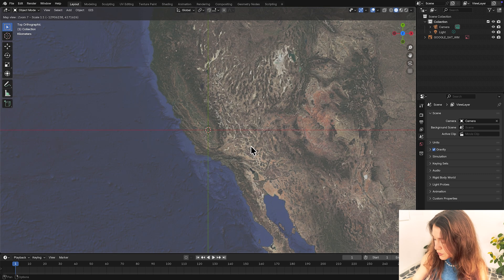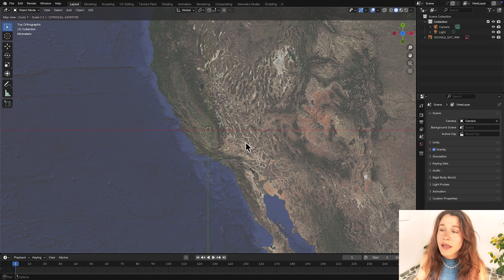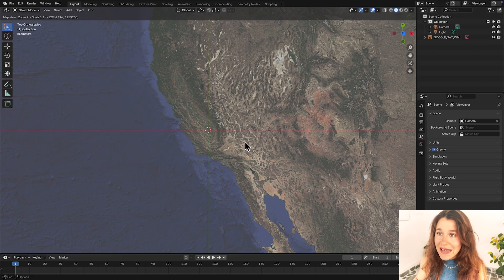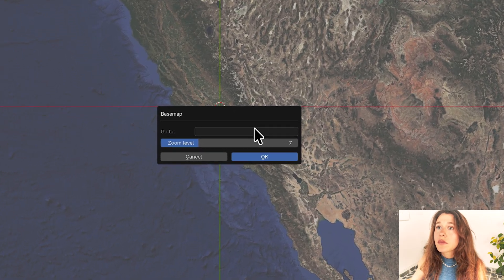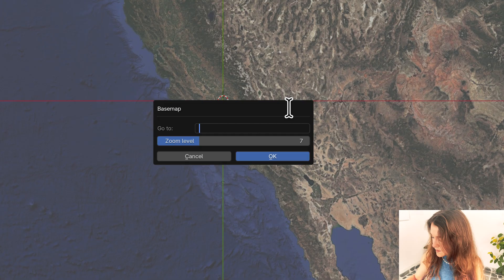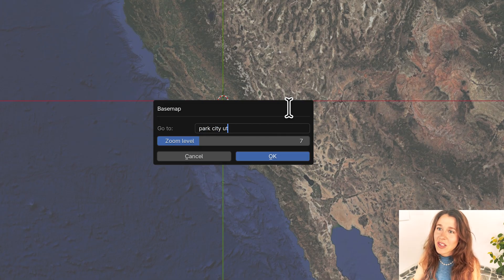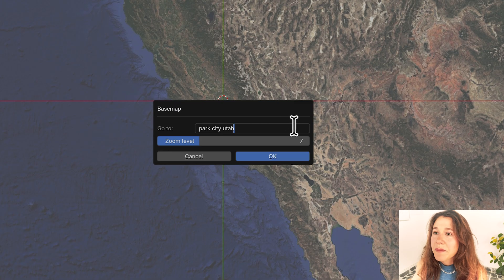The second command would be G. So the hotkey G is going to allow me to look up a place. So let's say I want to do Park City, Utah which is where I'm from.